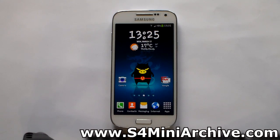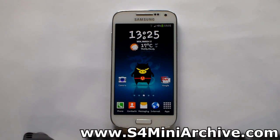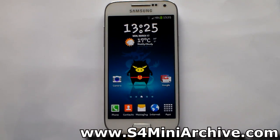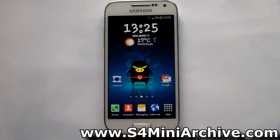Hi everyone. So another useful feature called multi-window, which you may have seen on the Galaxy S4, has also been removed from the Galaxy S4 Mini, which is kind of upsetting. Luckily, there is an Xposed module that allows us to have multi-window on the Samsung Galaxy S4 Mini.